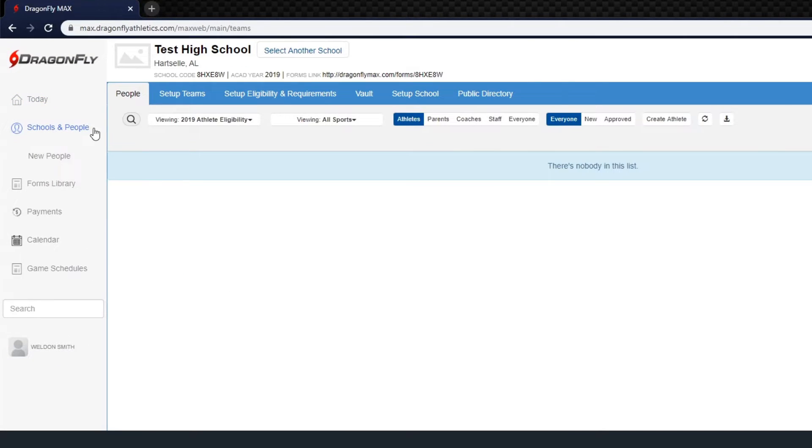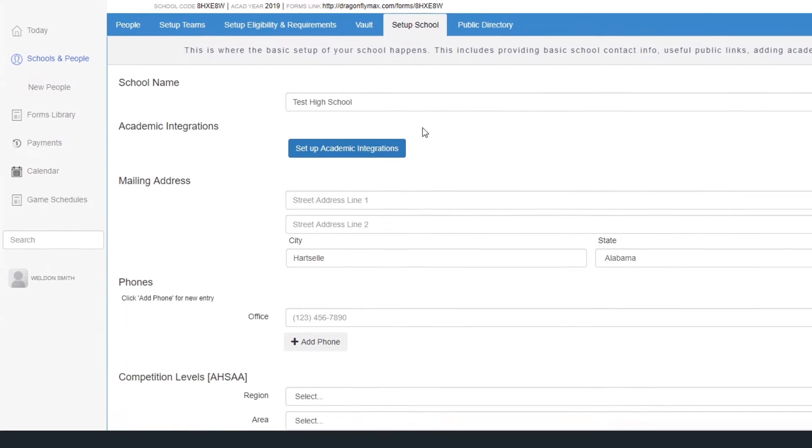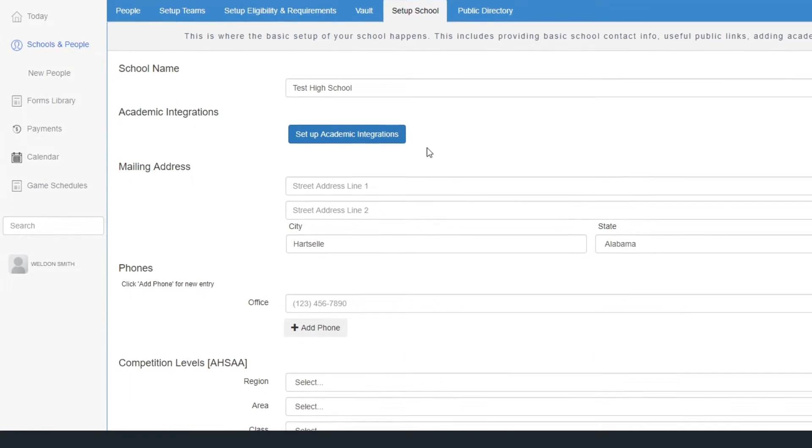First, click on schools and people in the left side menu, then select the setup school tab in the blue toolbar.